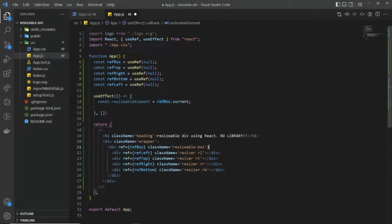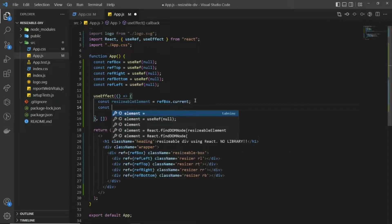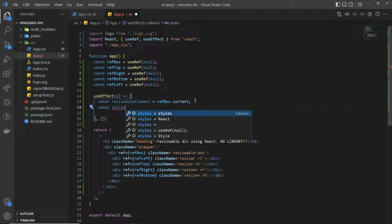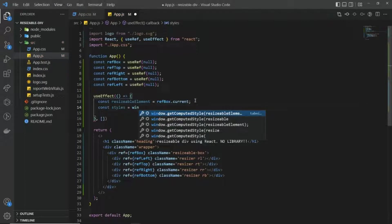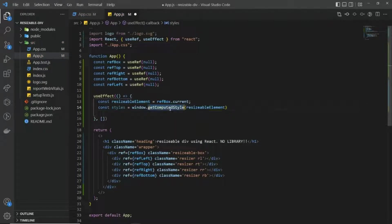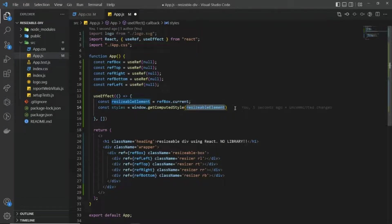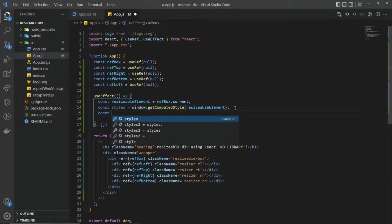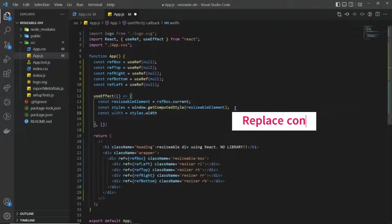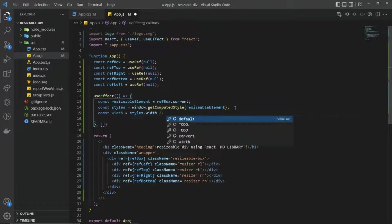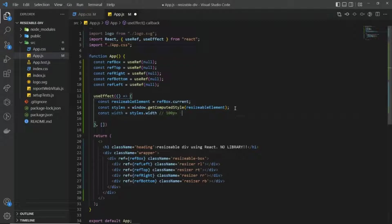The refBox points to the resizable box itself, so we are getting the current property of it. Now to get the height and width of this box, you can use a window method called getComputedStyle. This method basically returns every detail of your HTML element, so we are passing the resizable element here. To get the width of the resizable element I'm going to write styles.width.